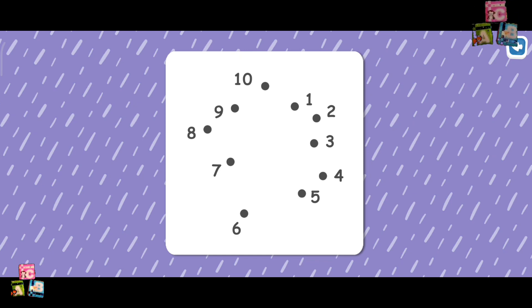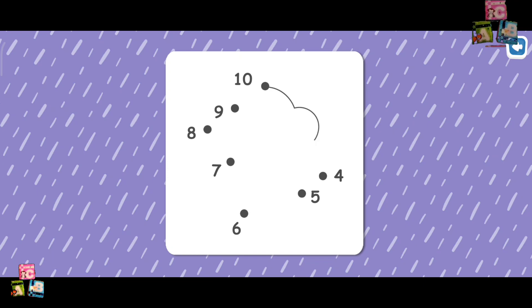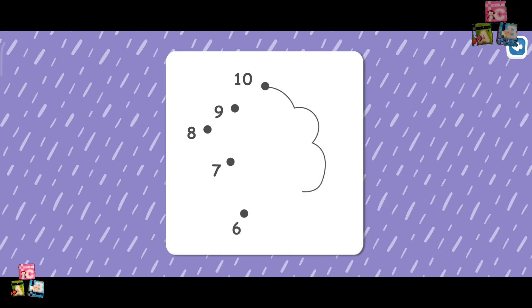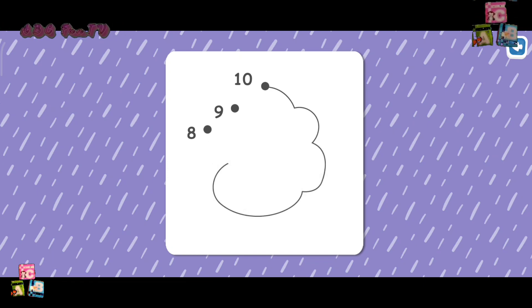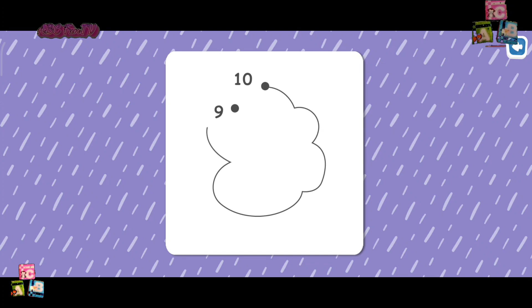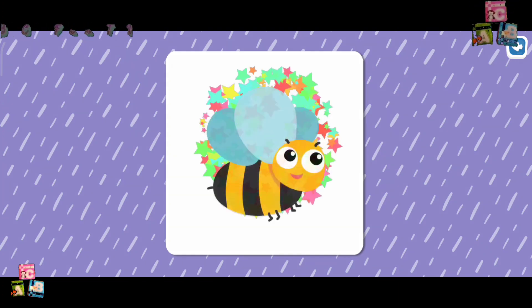1, 2, 3, 4, 5, 6, 7, 8, 9, 10. It's a B.